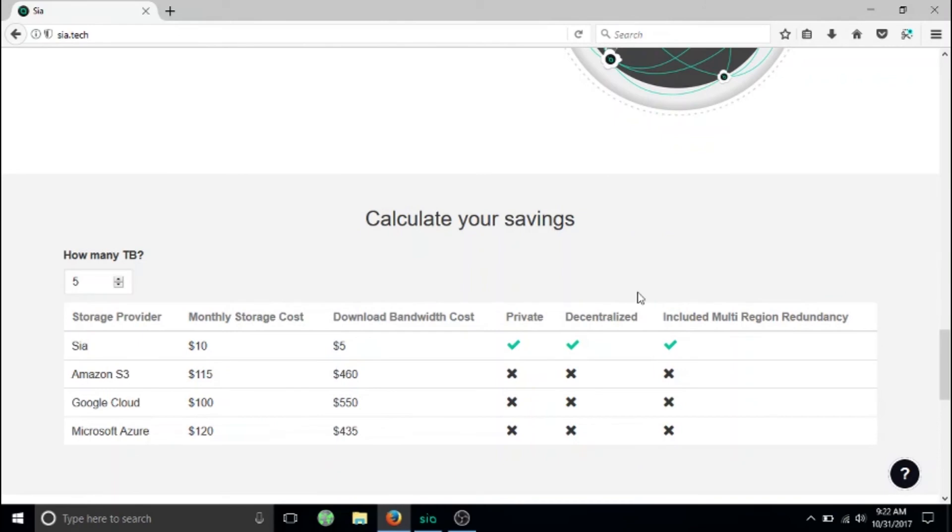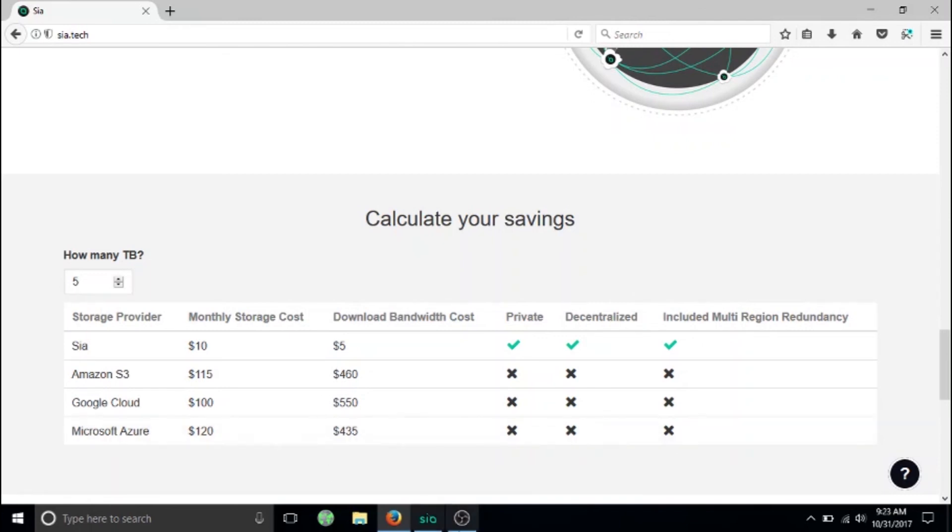Why would you want Google Drive and Amazon looking at your data? Technically they would own your data since it's on their servers. But with Sia, you're the one that only has the private key and owns your data. You're the only one who has access to it. Thanks for watching the video. Come back and see us at the Linux Talks and make sure to like and subscribe.